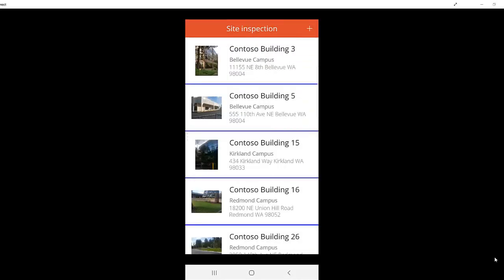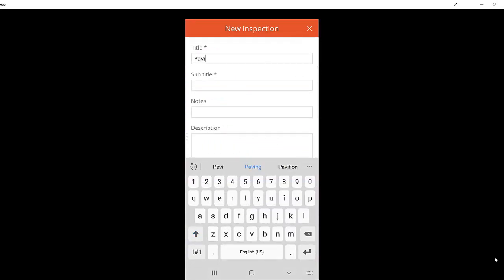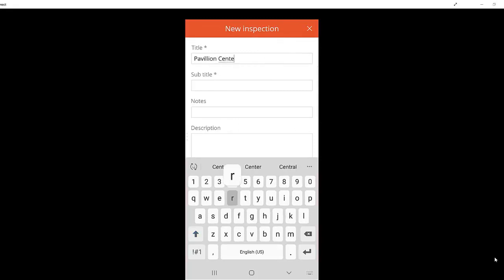You can add your own inspection by clicking the plus sign. When you click New Inspection, you'll provide a title, subtitle, and if desired, notes and a description of your information.